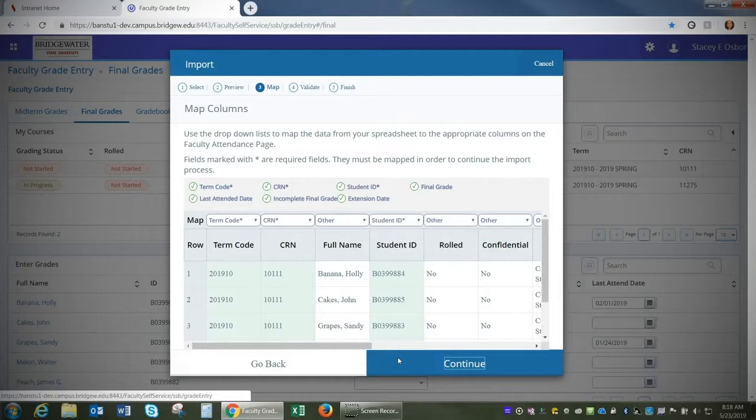The file must include the term, course reference number, student ID, final grade, incomplete final grade, extension date, and last date attended.